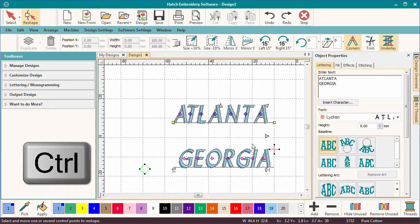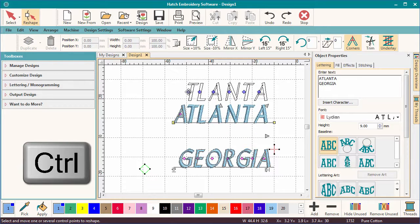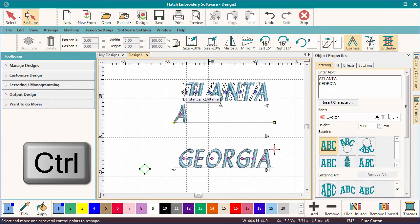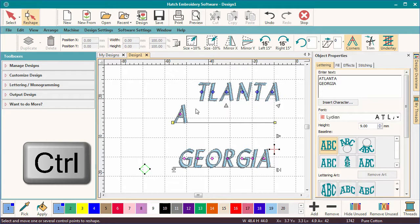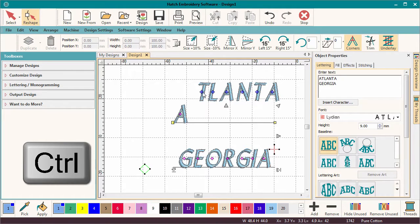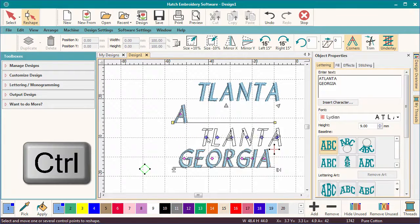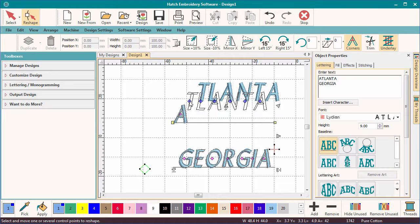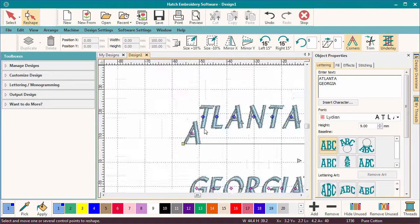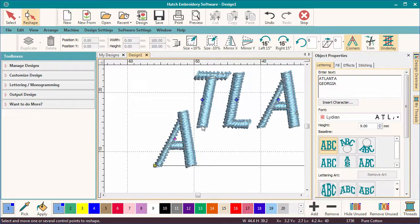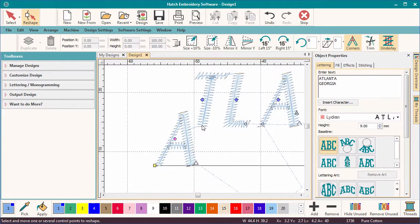Now try right-clicking a node while holding the Ctrl key and you can move the letters to any location. Notice that the letters will find the closest point to join.